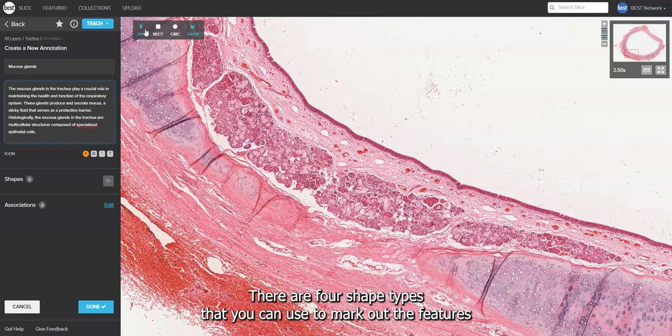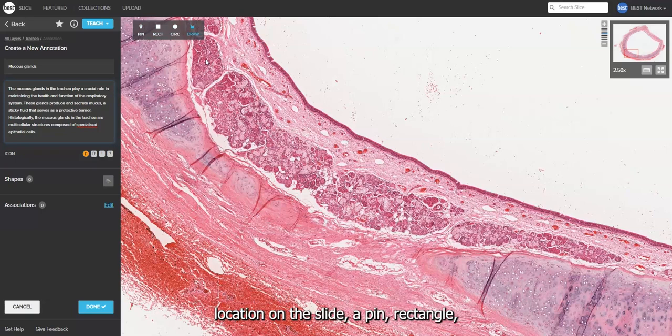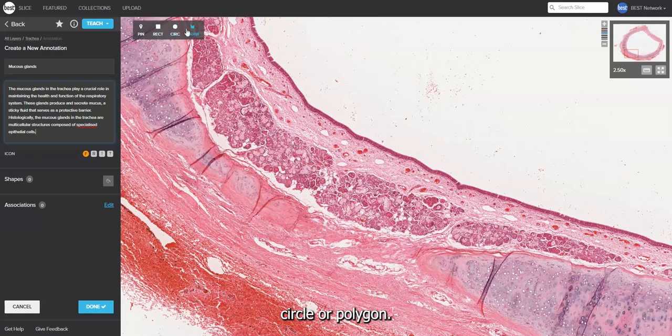There are four shape types that you can use to mark out the feature's location on the slide: a pin, rectangle, circle, or polygon.